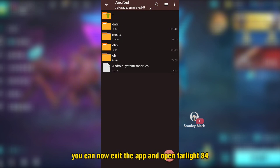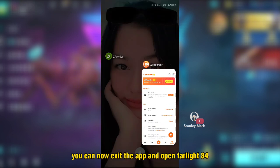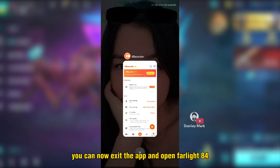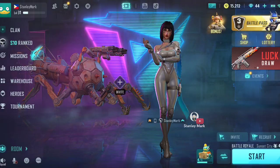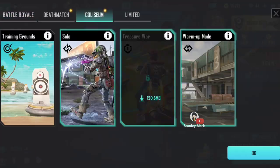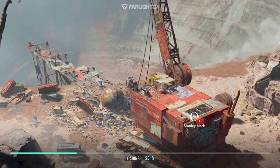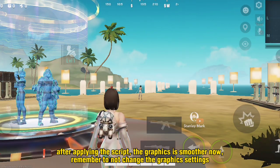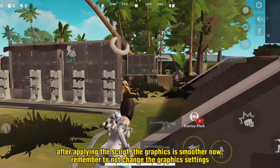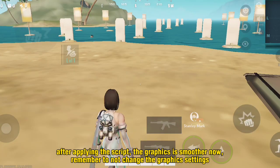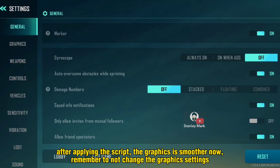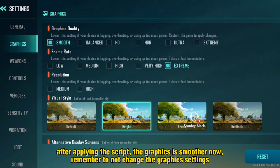You can now exit the app and open Farlight 84. After applying the script, the graphics is smoother now. Remember to not change the graphics settings.